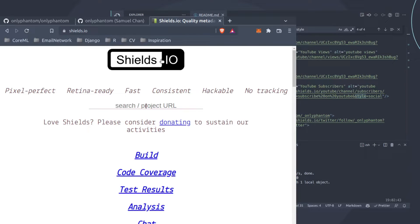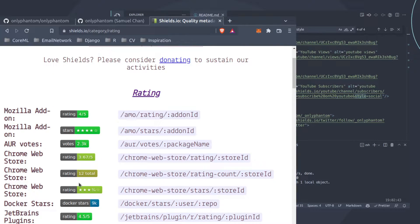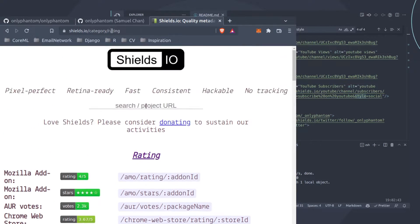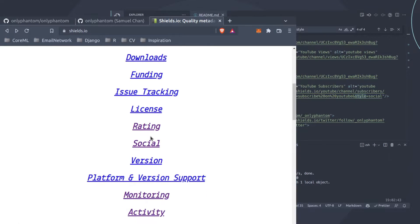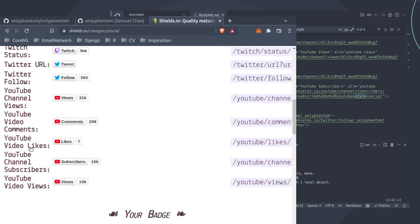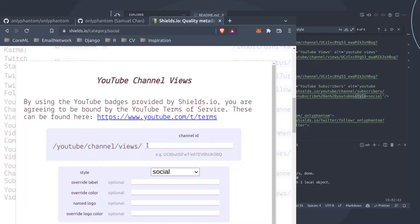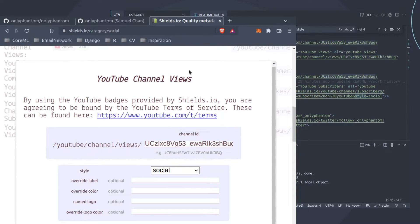Once you're in shields.io, you can see all kinds of badges - things you've probably seen on popular GitHub repositories showing ratings or download counts as social proof. We're going to look at the Socials tab where you find GitHub, Reddit, YouTube, and other popular social media. Click one - for example YouTube channel views - enter your channel ID, adjust the style and label, generate the URL, copy it and paste it back into your Markdown. That's really all you need to do.